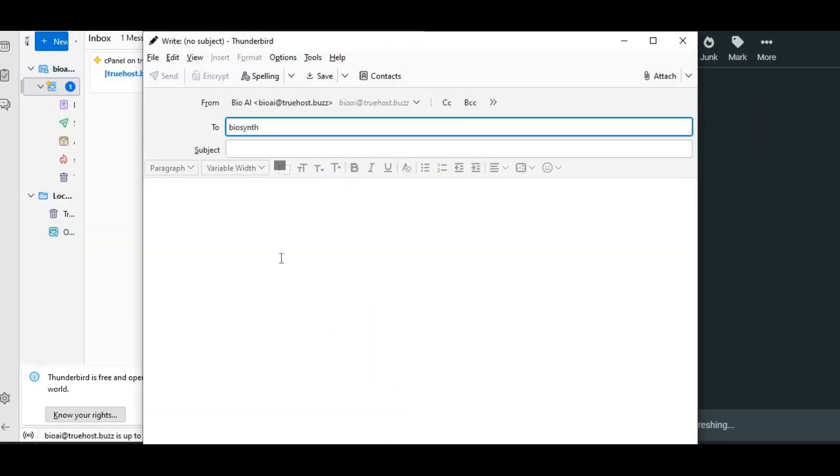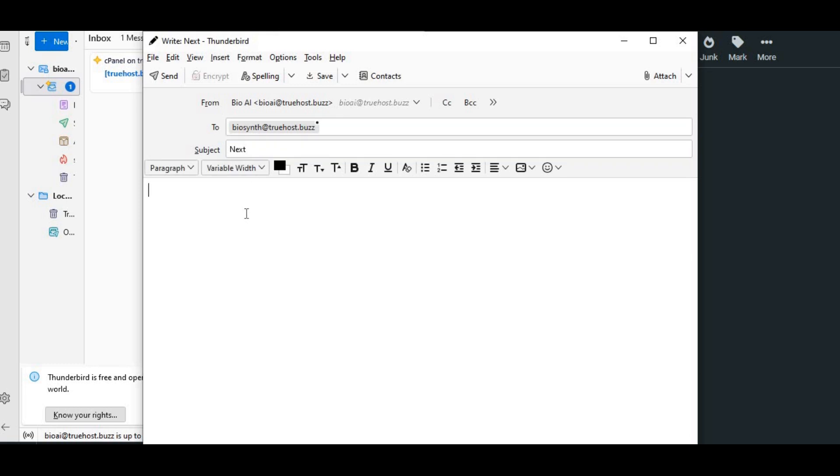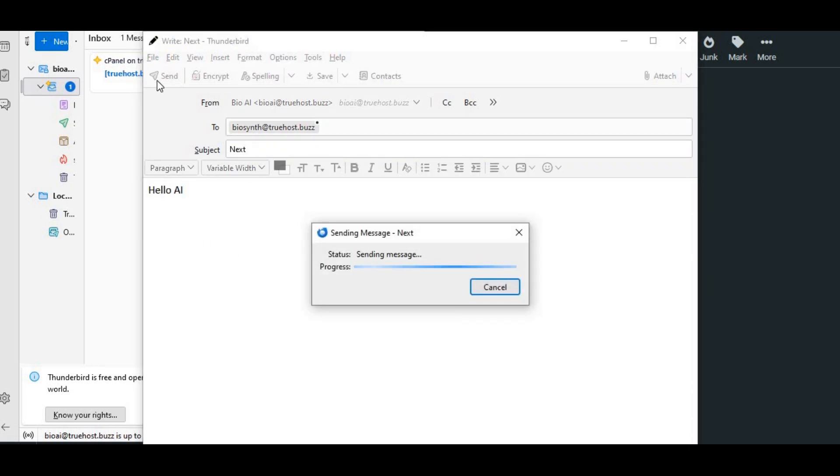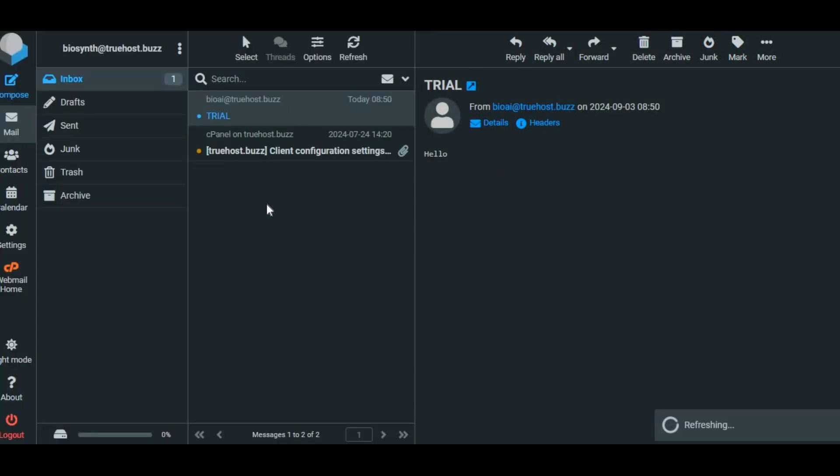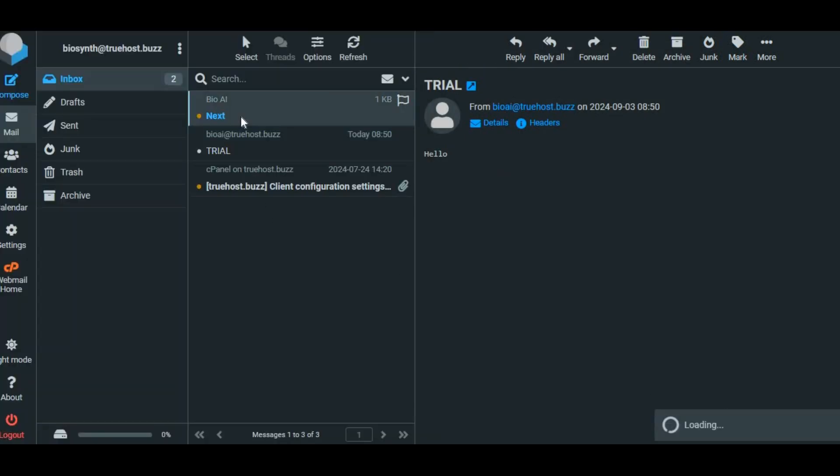Now, let's make sure everything is working perfectly. Open up your email client, compose a new email, and send it using your new SMTP server settings. Awesome. If everything's set up correctly, you should see your test email arrive in your inbox without any issues. And if something doesn't work right away, don't worry.